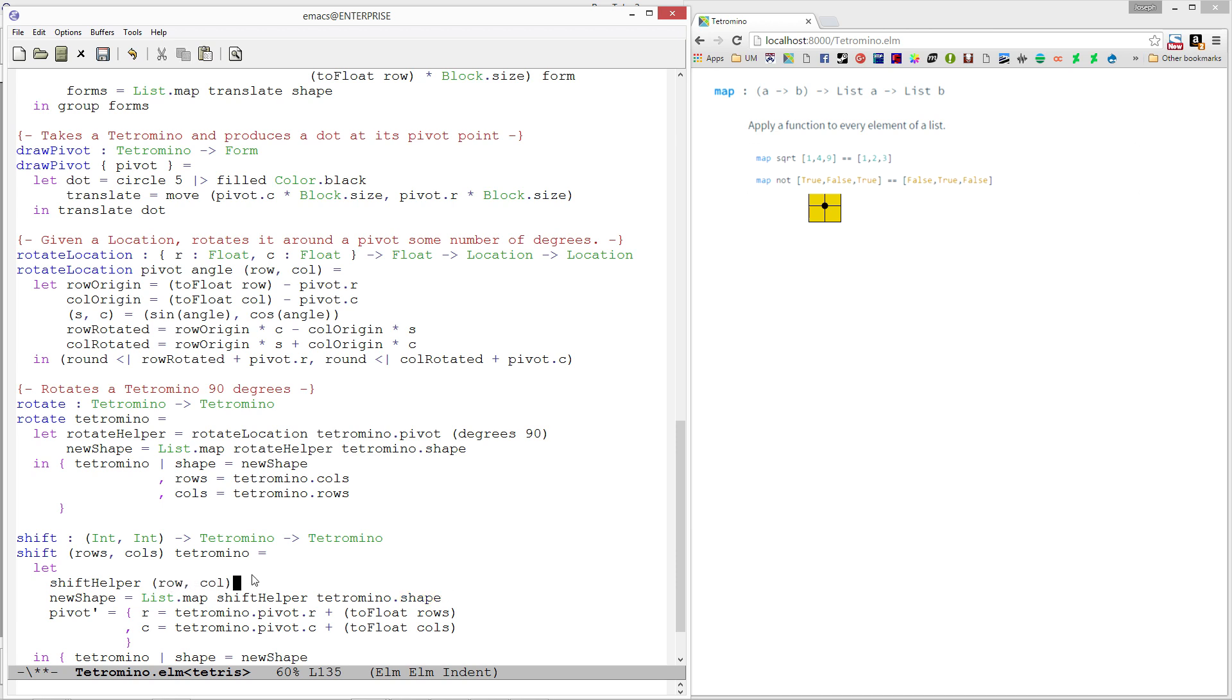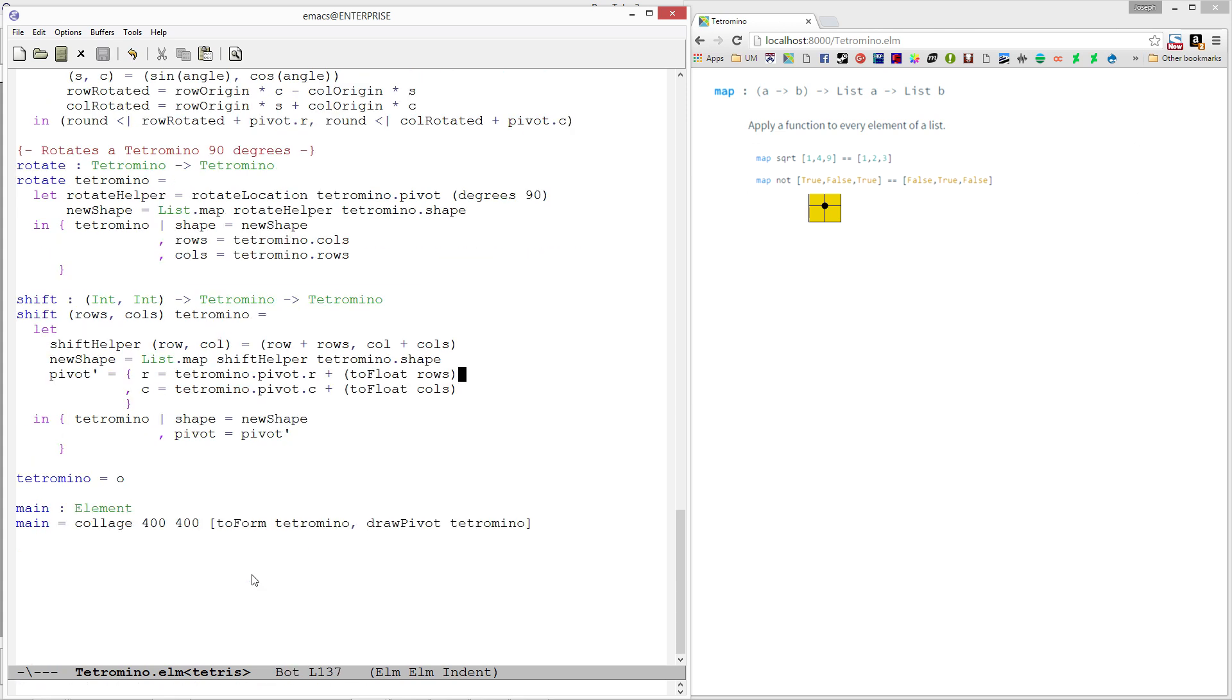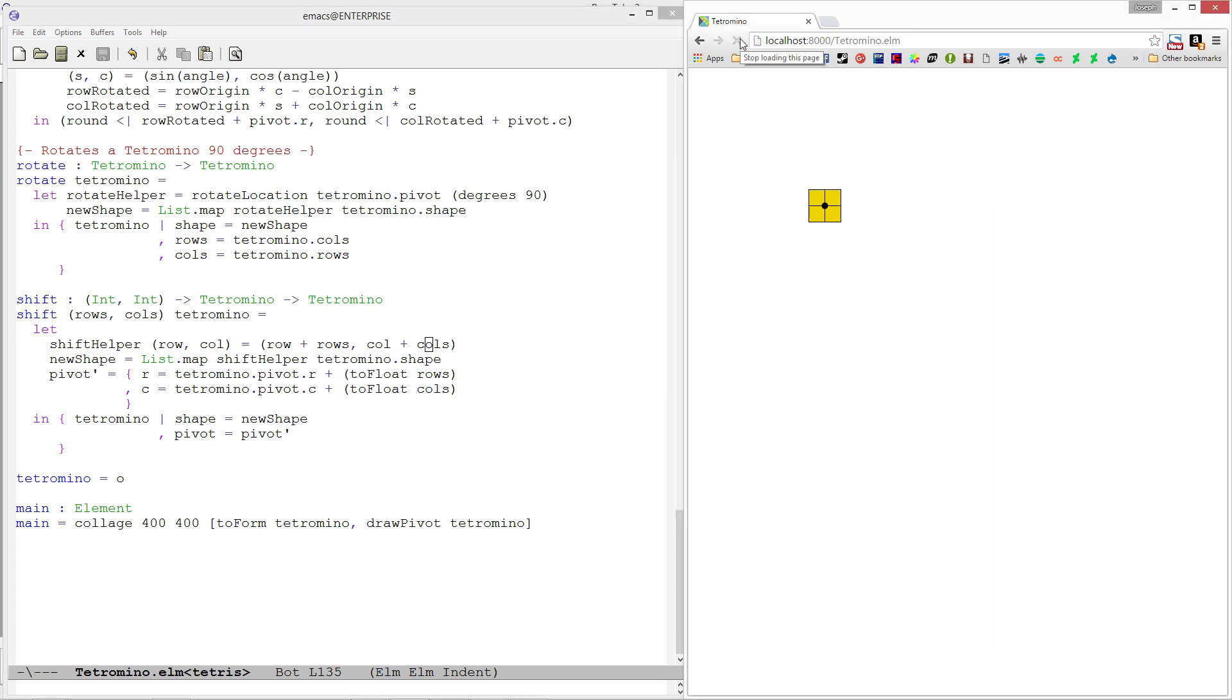The shape is a list of locations. So our shift helper should be a function over locations, row and column. The function itself is going to produce a new location. The location we want to produce is our row shifted by our number of rows and our column shifted by our number of columns. I think that's it. So we have our shift helper now. For every location in our shape, we're going to shift it by the rows and columns. Let's refresh and make sure we don't have any compilation errors. We look to be doing all right.